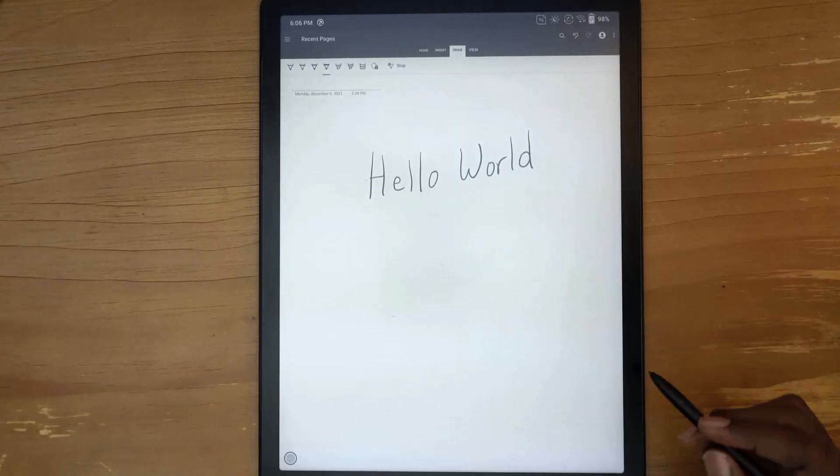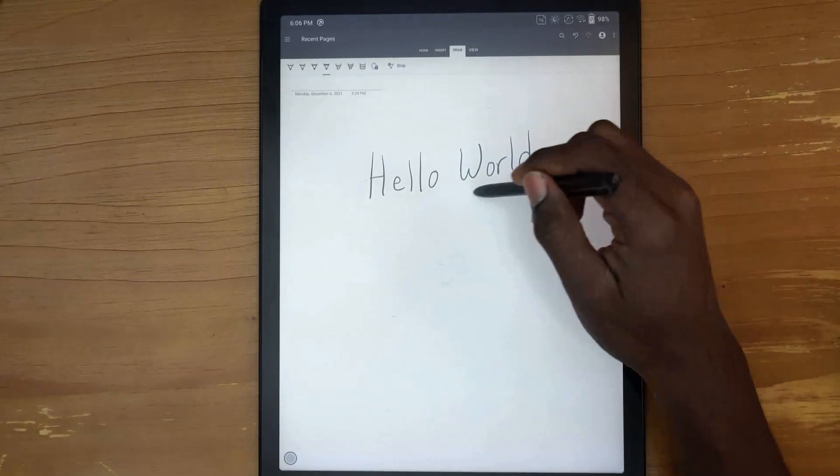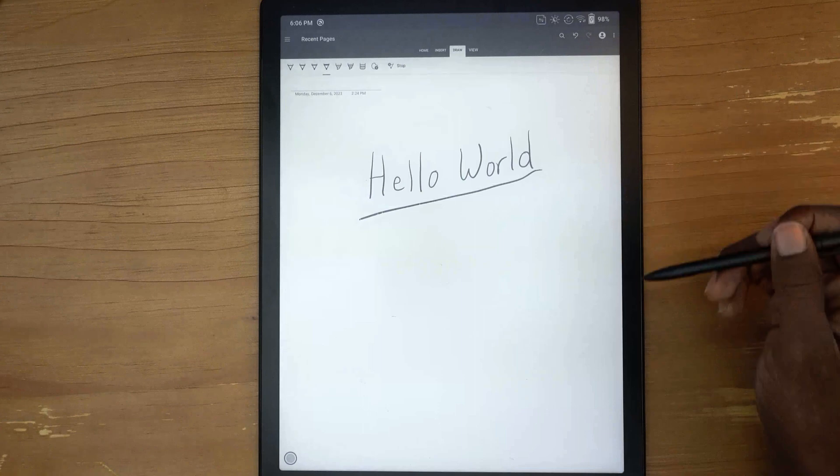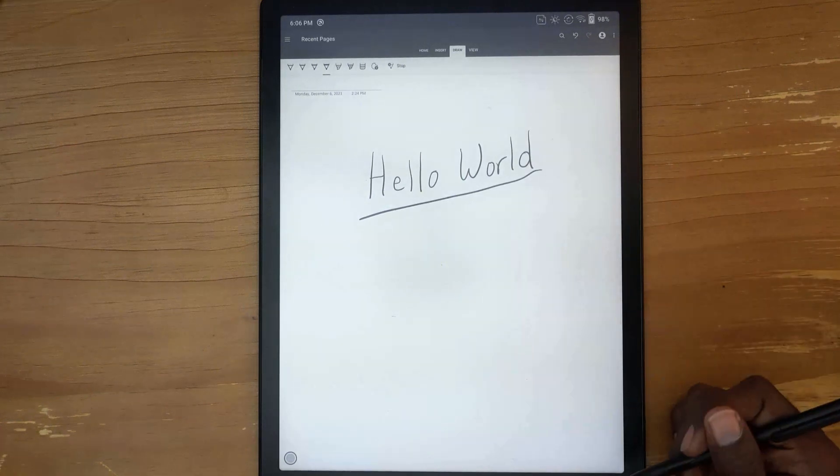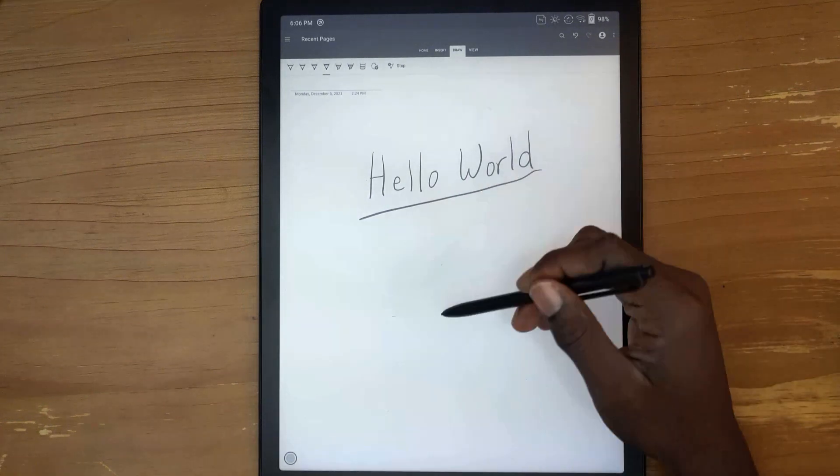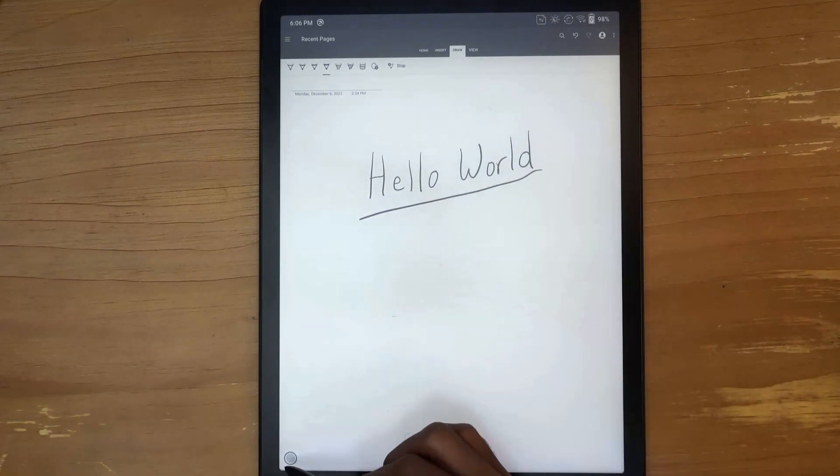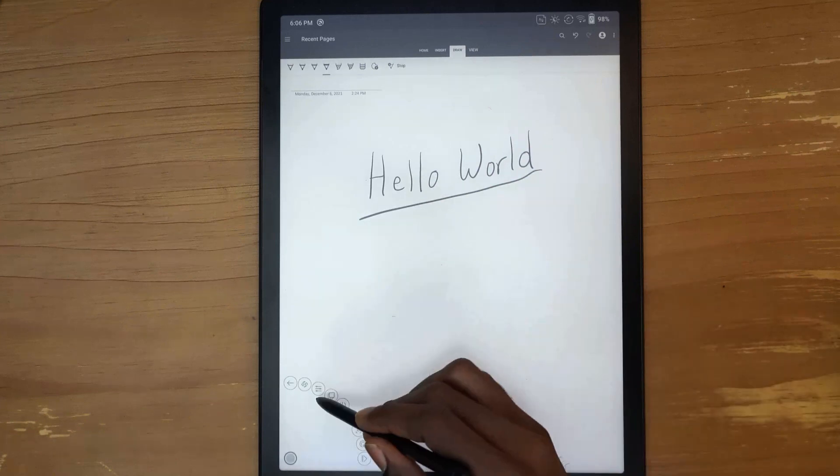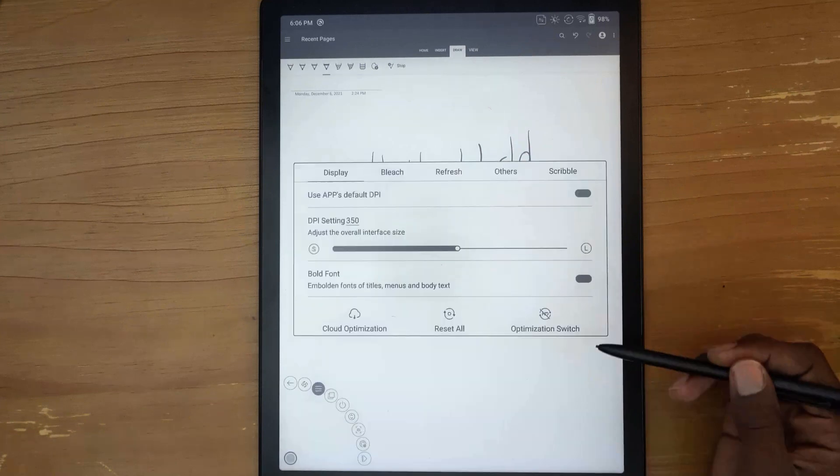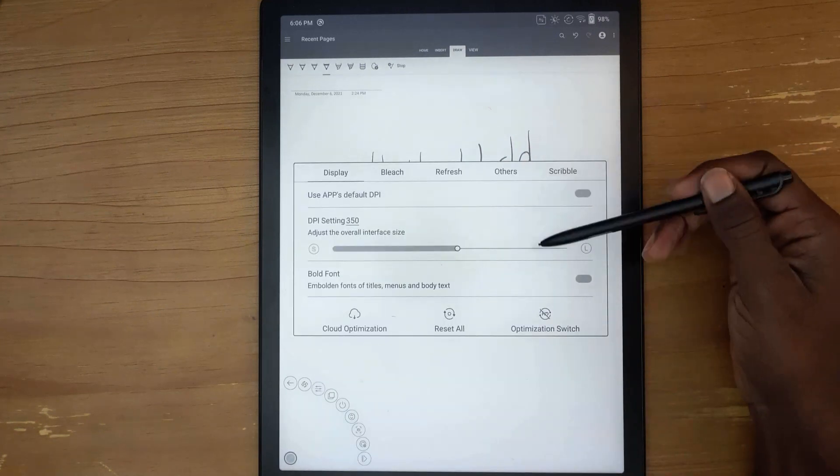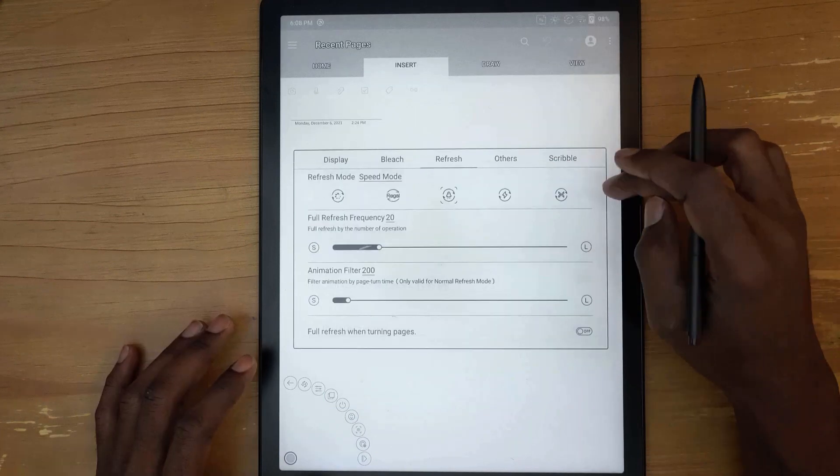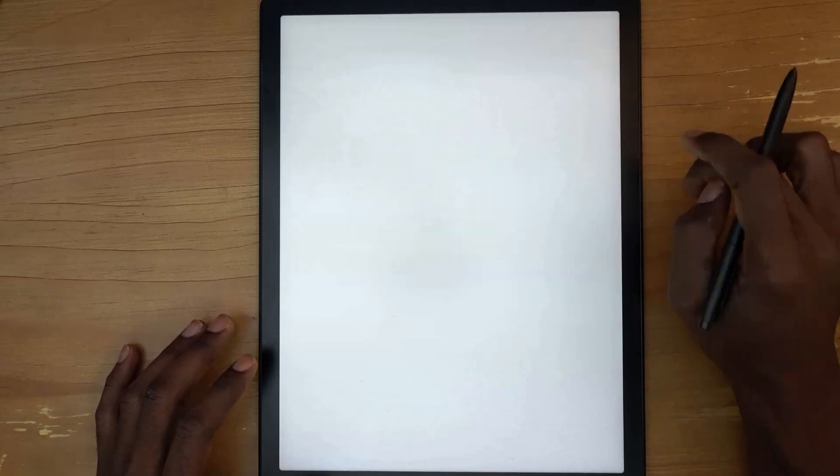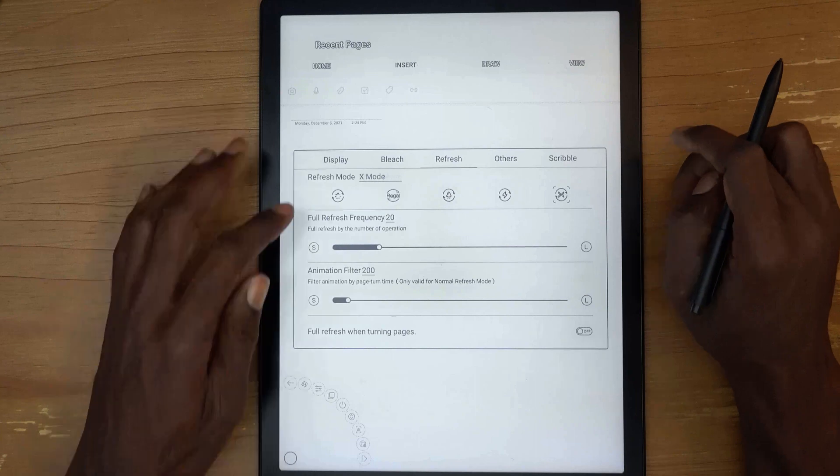I don't remember the exact speed of what it was previously. This I think is somewhat doable. Let's go ahead and see if we go in here and change something else. Refresh. I will go to the highest mode here.